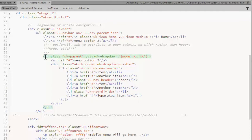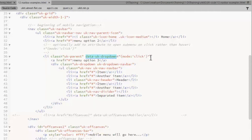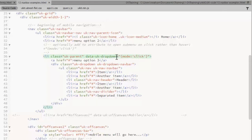Items that have a submenu get the UK Parent class and a data UK dropdown attribute. This one I've set to display the submenu on click. If you want it to display on hover, just remove the option part of that and just have the data attribute itself.